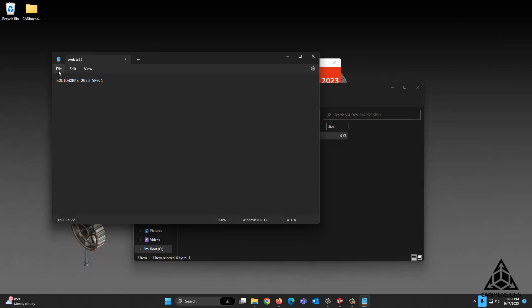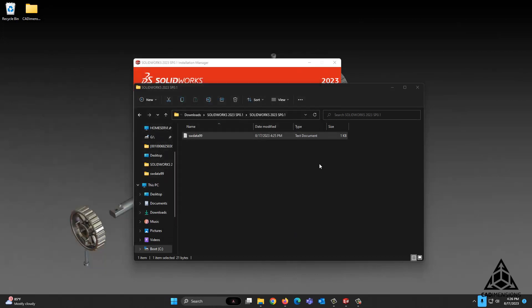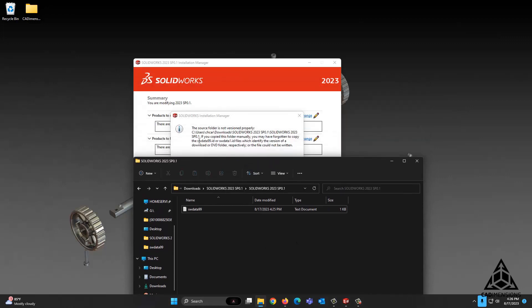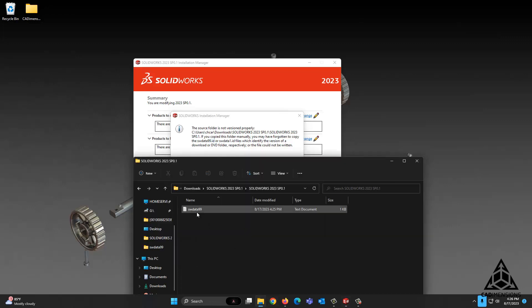That's all we have to enter into here, so we're going to say File, Save, and close out of that. Now we have the file reading swdata99. Now what we need to do is get that .id extension, because this currently is a .txt.